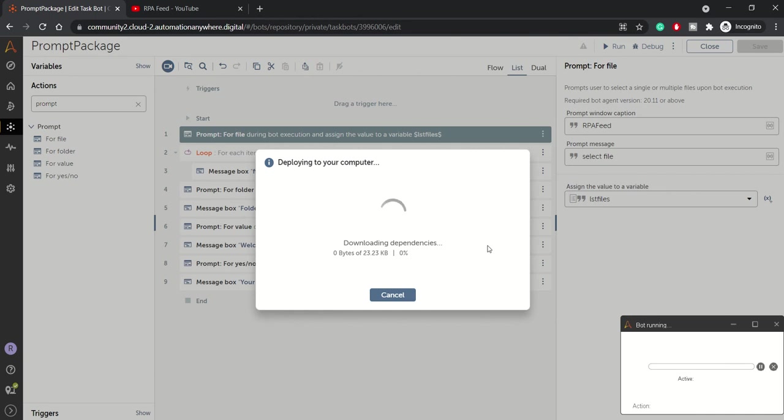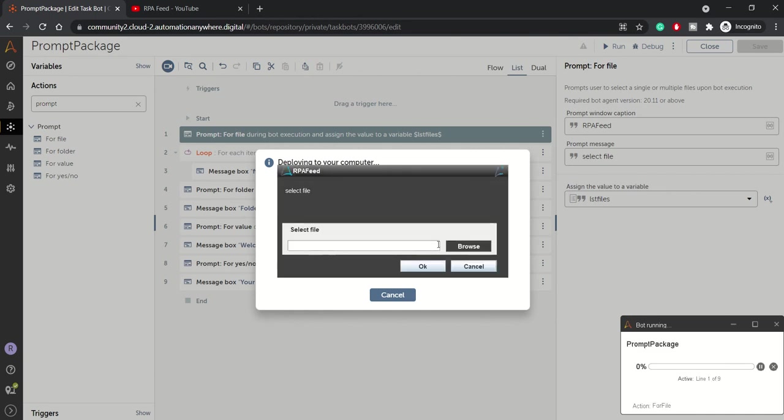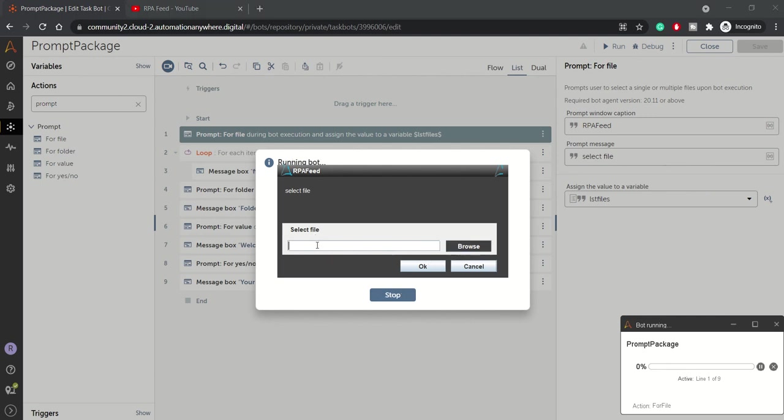So here we got the prompt for select file. Here from the browse button you can select a file and that file path will be listed.